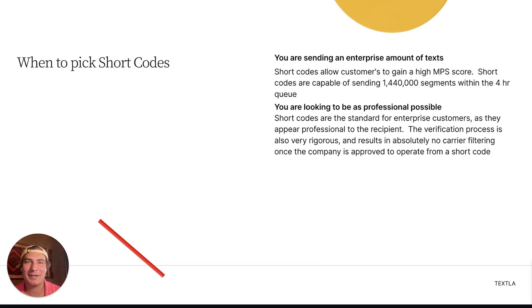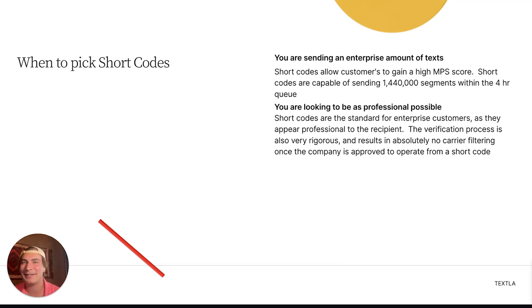And that's going to wrap it up for this video about phone number types. If you have any questions, feel free to shoot us an email at support@texla.com. Have a great one.